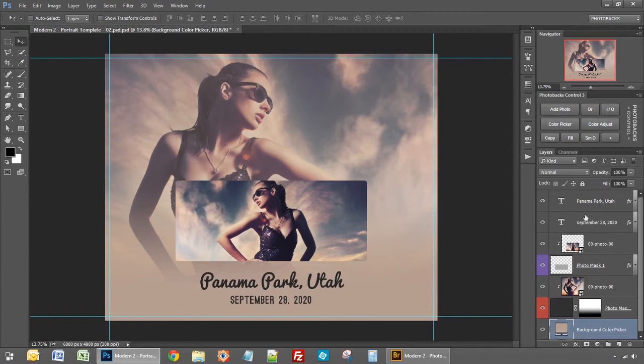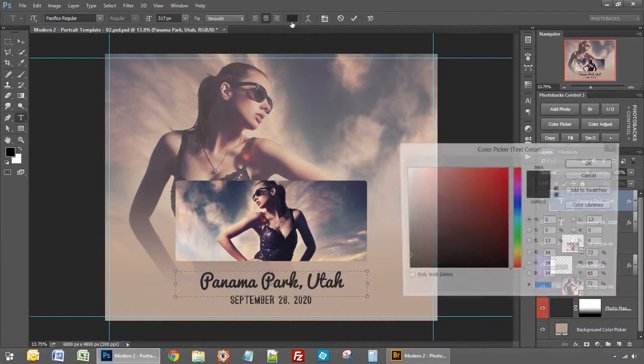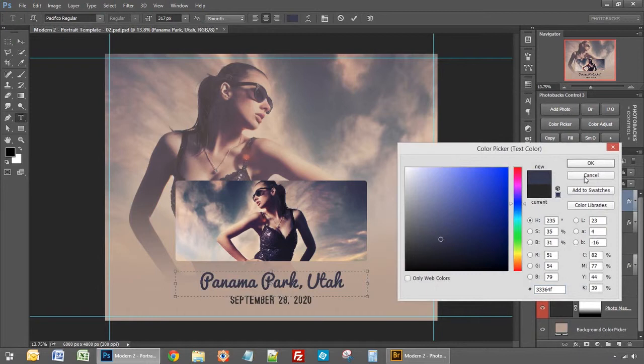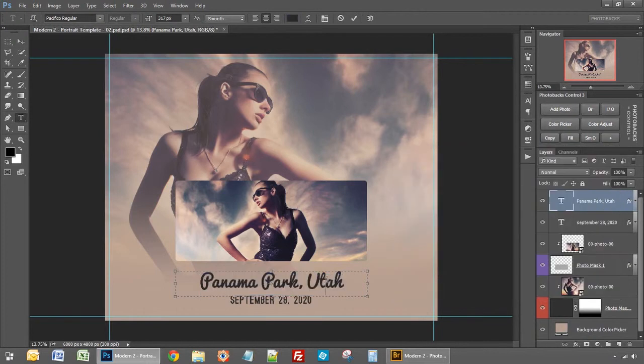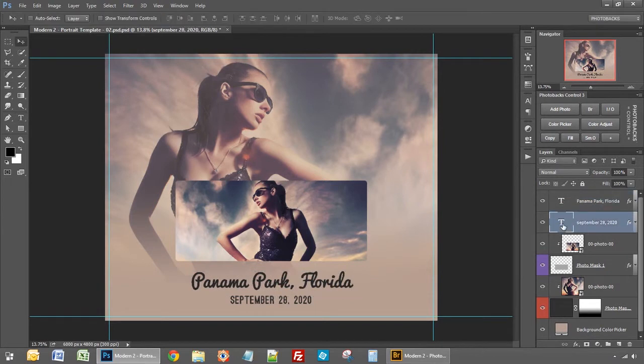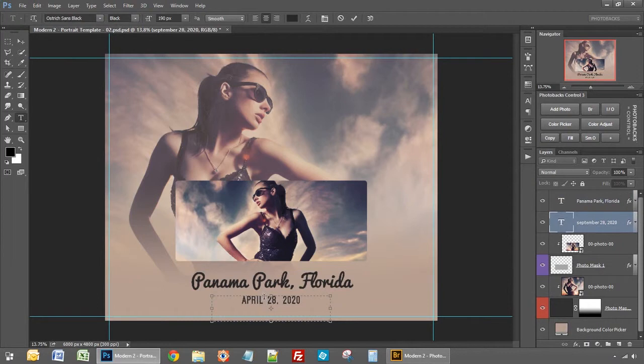In this case I don't really need it but I can change the text by double clicking our T icon. I could change the font. I could change the color if I wanted to and I can also change of course what it says. So maybe we wanted to say Panama Park Florida and then down here our date of course we can double click and change that to whatever we wanted to say.